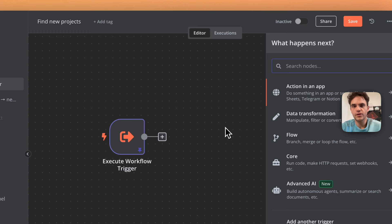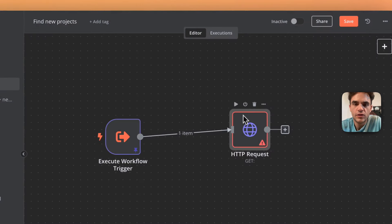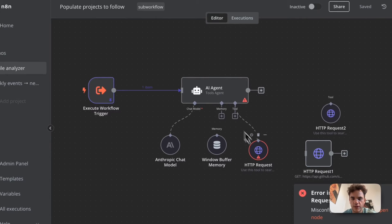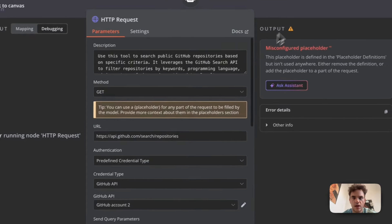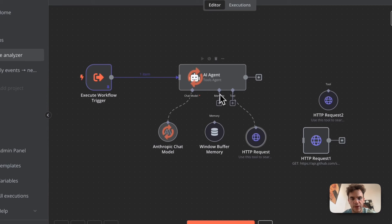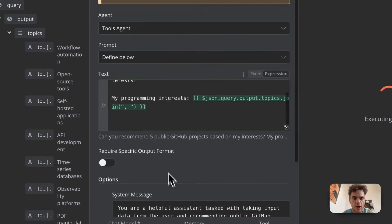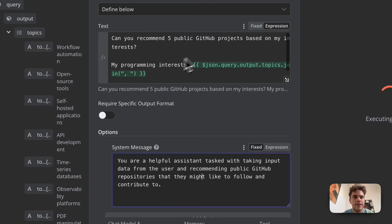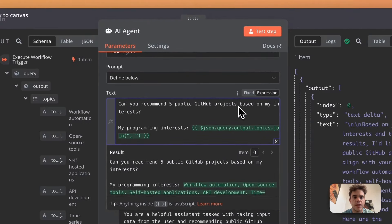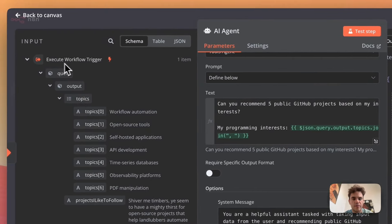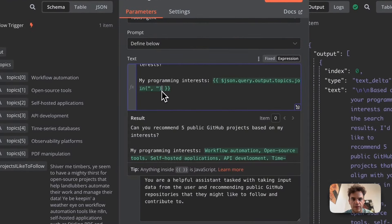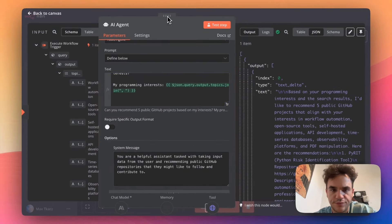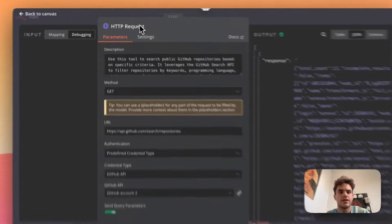I'm now working on the AI agent and I just have gotten it to, let's see. I am adding some placeholders right now. I've just gotten it to work with some static data. So what do I mean by that? Let's have this run. Actually, let's connect some memory as well. But basically, so what this workflow is doing is its prompt is, you're a helpful assistant tasked with taking input from the user and recommending public GitHub repos to them. And then in the user prompt with the text going in, can you recommend five public GitHub projects based on my interests, my programming interests? I'm then taking the topics input that's coming from my parent workflow and just doing a join on that so that it comes out as a CSV in the actual rendered result that sends to the LLM.